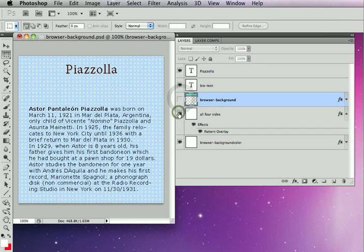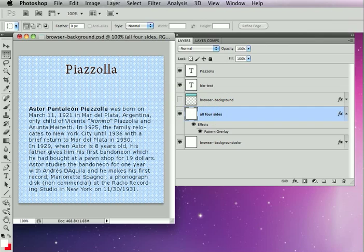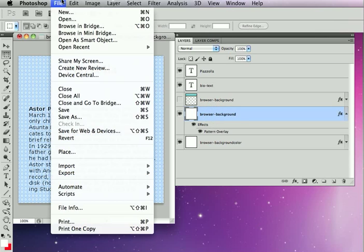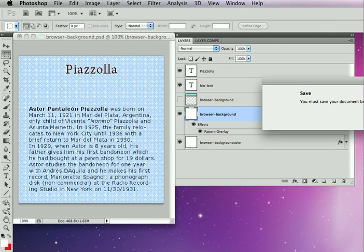Similarly, if we have a layer that is using the pattern overlay that touches all four sides of the canvas, it will be tiled in every direction - both horizontally and vertically. Let's go ahead and see what that looks like.